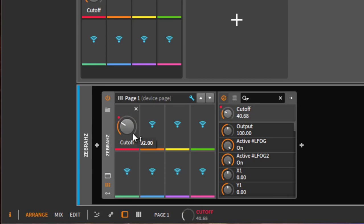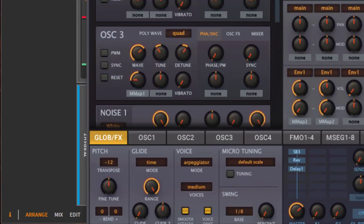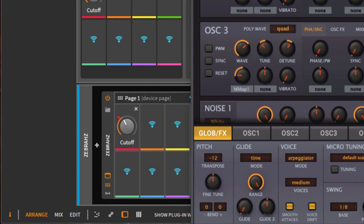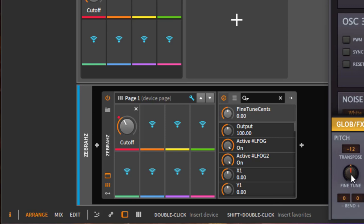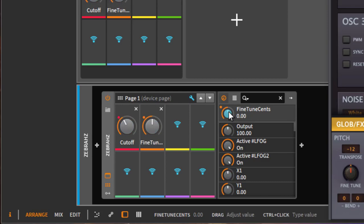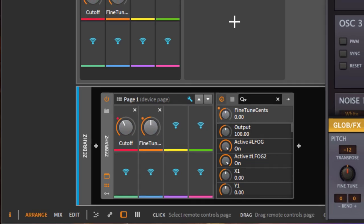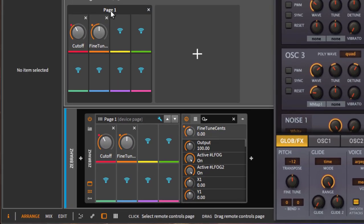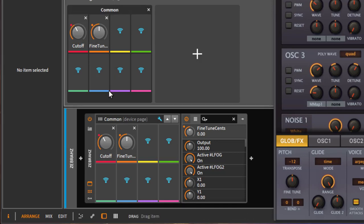I can also use the user interface to do so. For example, if I click here, whatever I can map, anything, let's say transpose fine tune, then it turns up here and then I can also map that knob as well and go on like this. I can also name this page, for example, this is the common page I can call it.